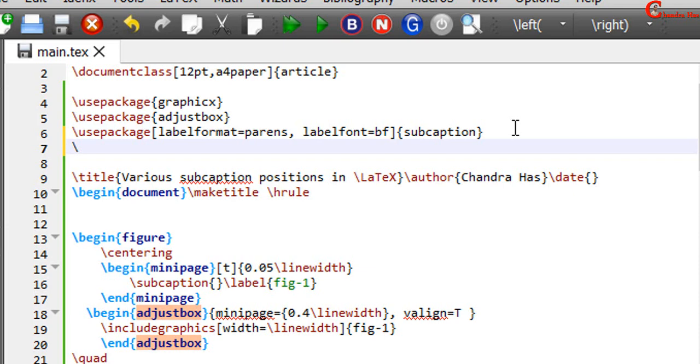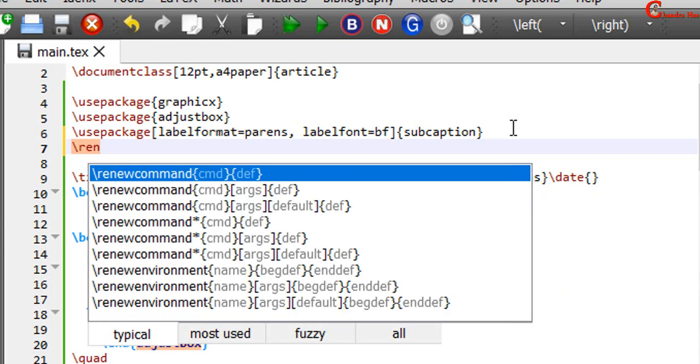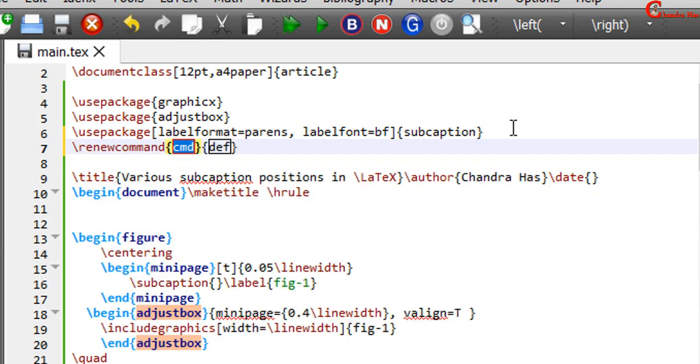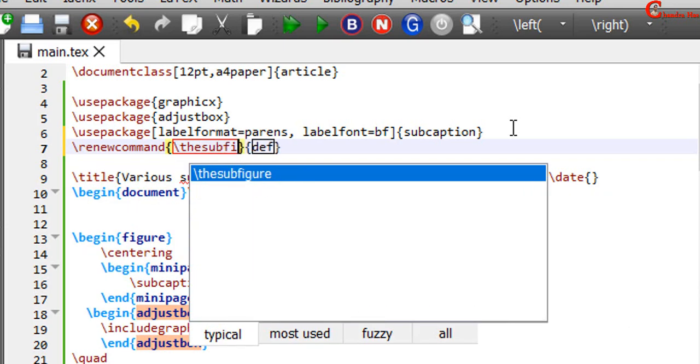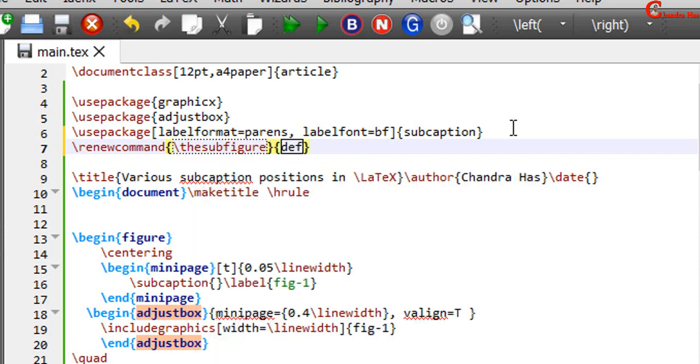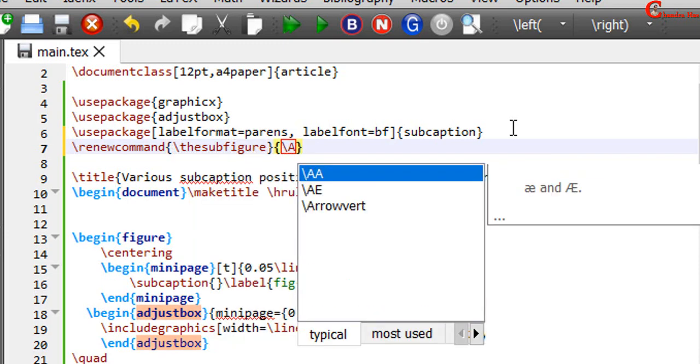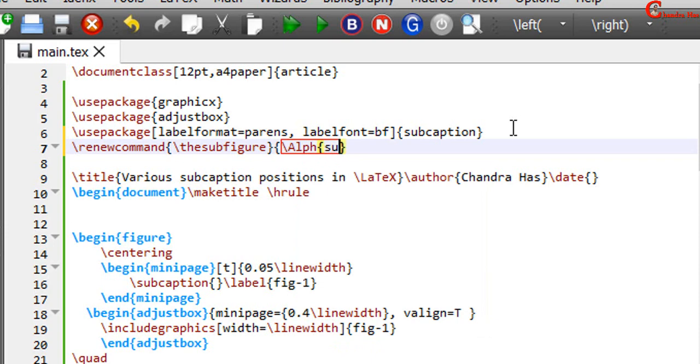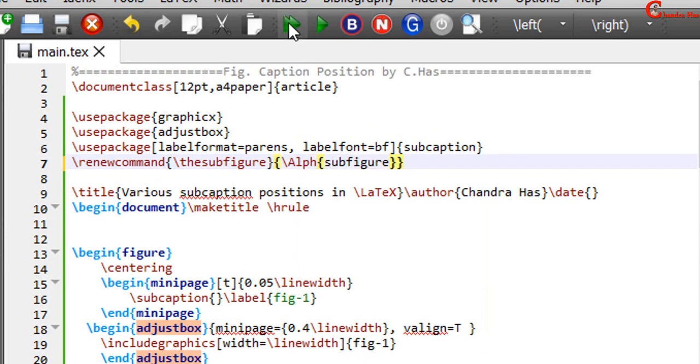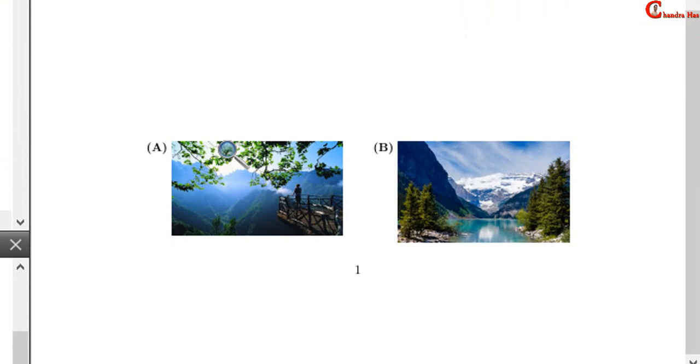And also using renew command we can use uppercase alphabetical. In a first curly bracket just write backslash the subfigure. And in a second curly bracket write backslash alph. And in curly bracket just write subfigure.